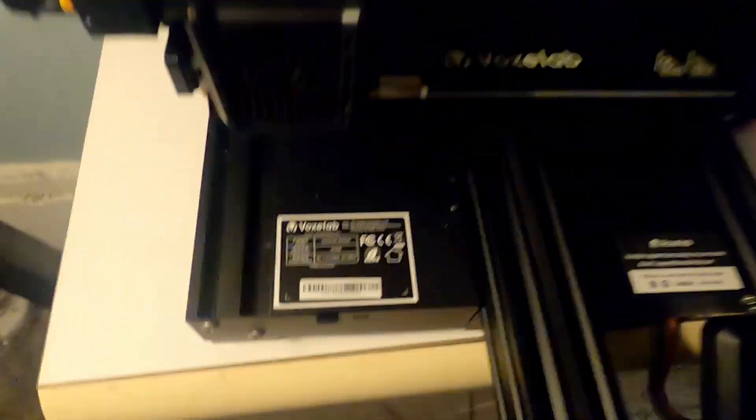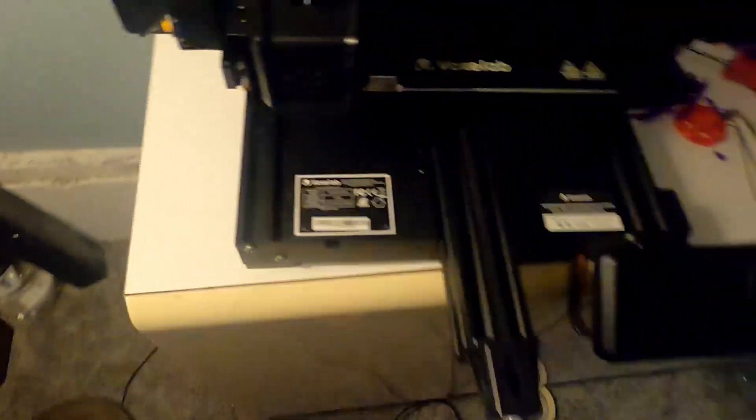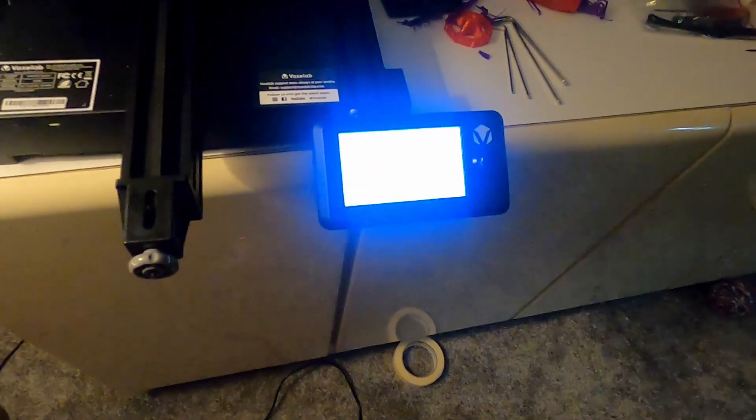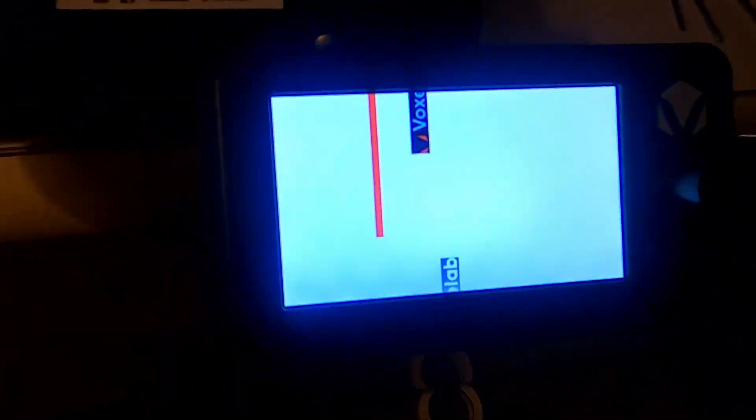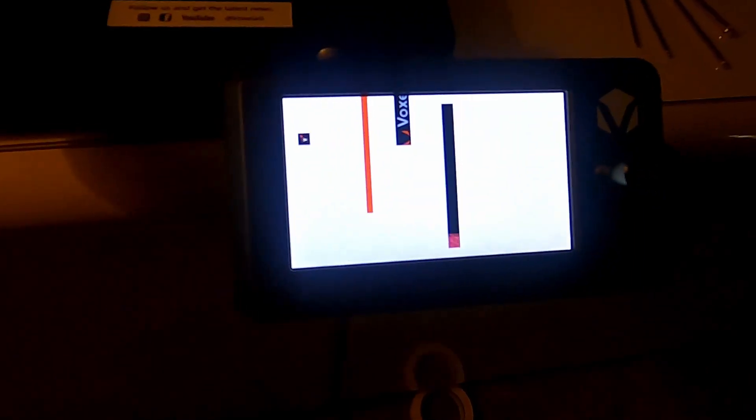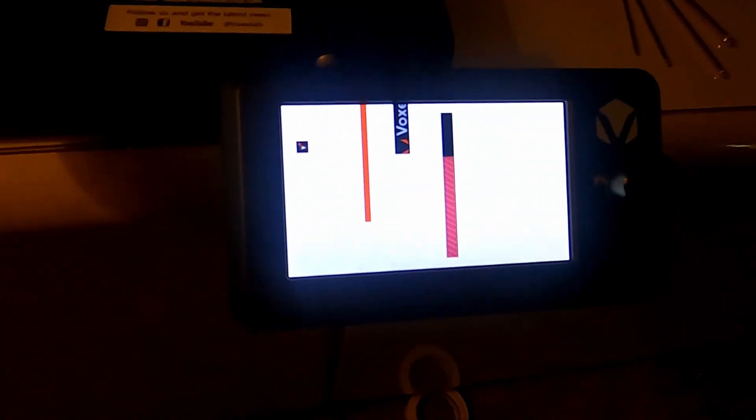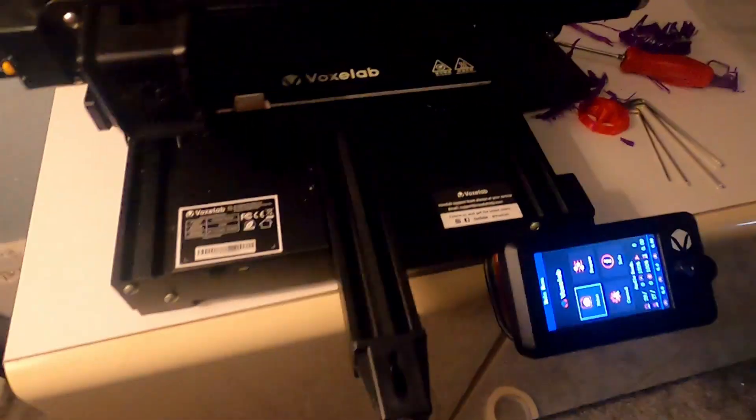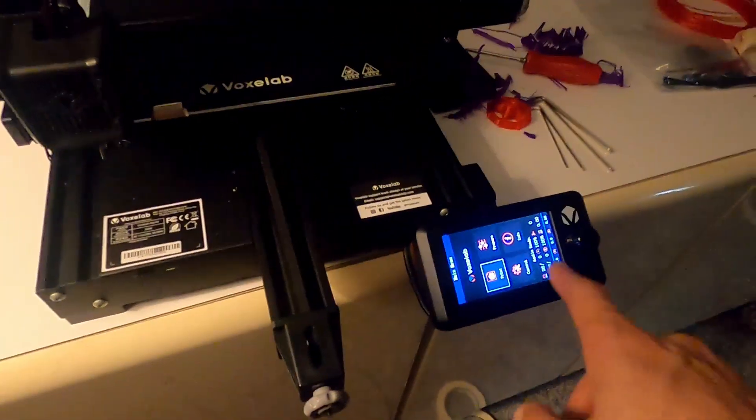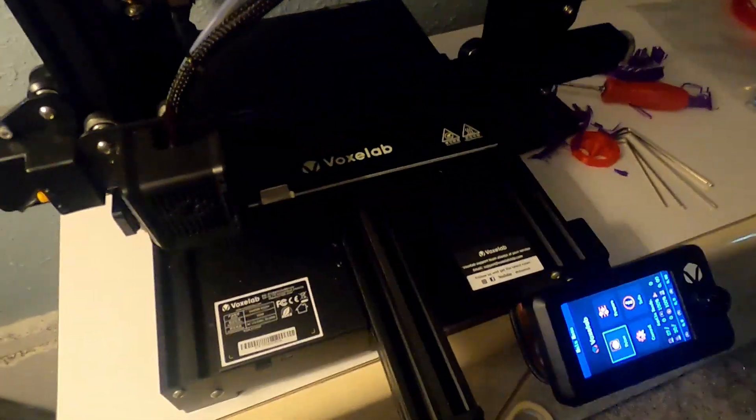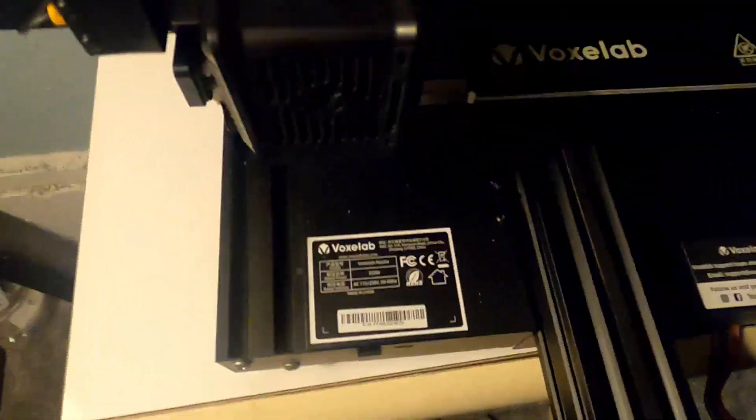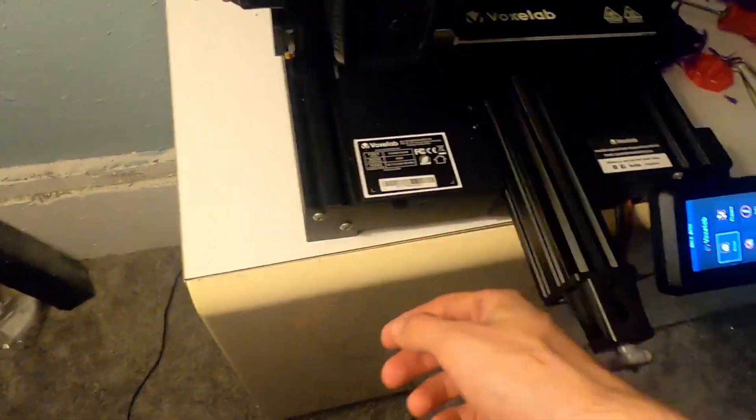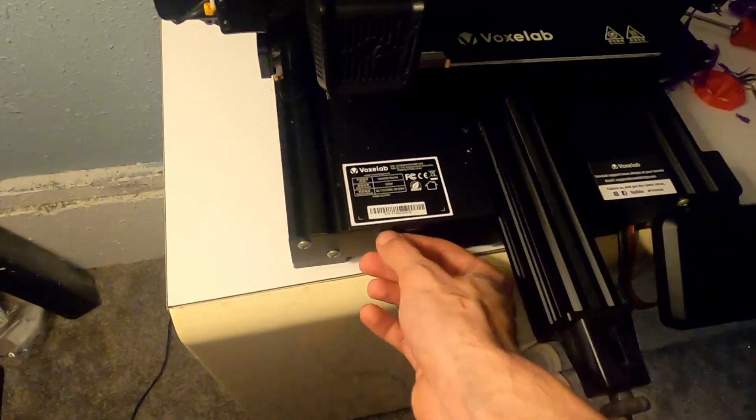Now you've got that plugged in to the front of your Voxelab. Go ahead and turn your printer on. Yours will not look like this, I just already have my screen flashed so it looks funny. There's the progress bar. Your screen won't look like this yet, it'll look all messed up. Turn your printer back off.